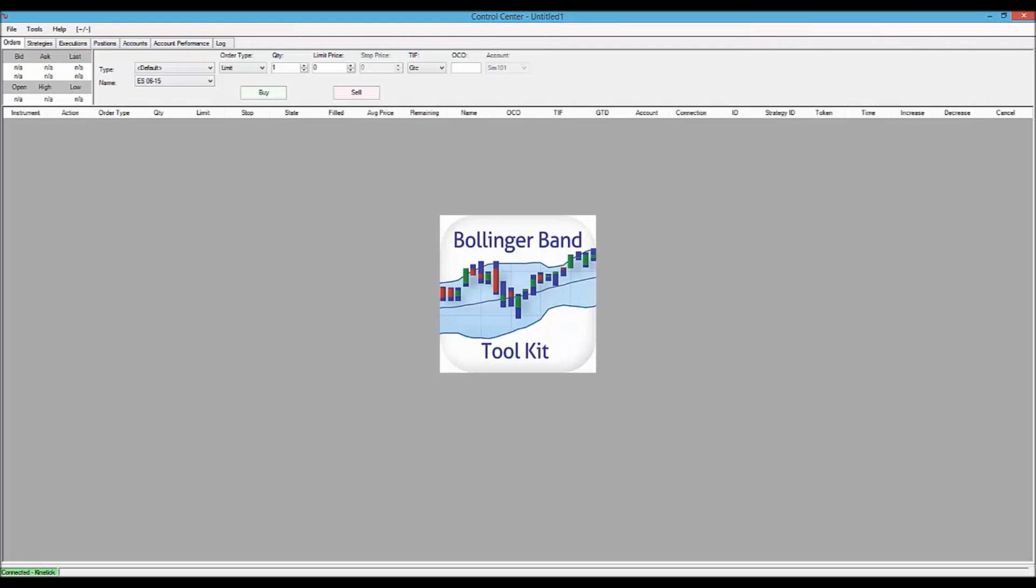Hi, I'm John Bollinger. This is an introductory video to get you going with the Bollinger Band Toolkit for Ninja Trader 7.